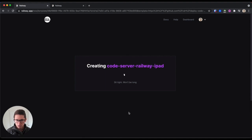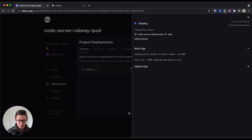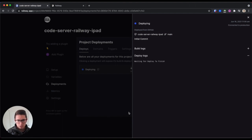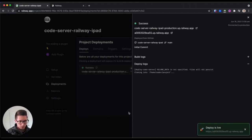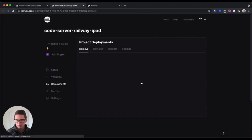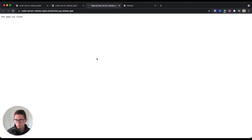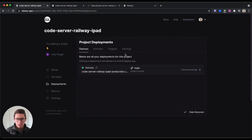It will create this repository and get everything set up. If we take a look, it'll show the logs as it starts building and deploying. You can see that it says it's already live, so if we go there — it is not live yet, but it will be live in a second.